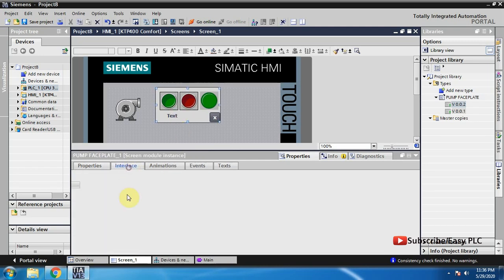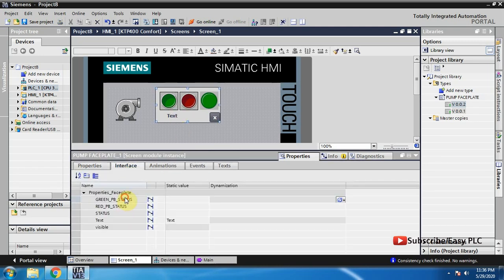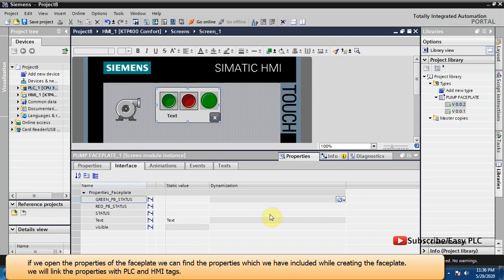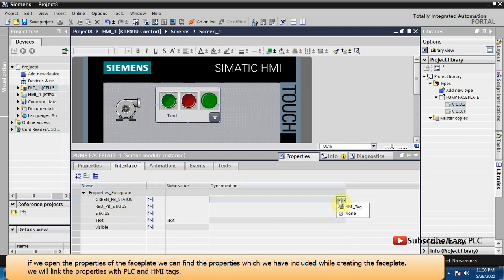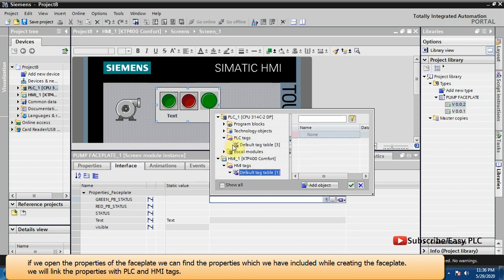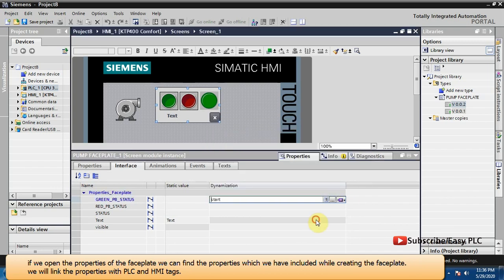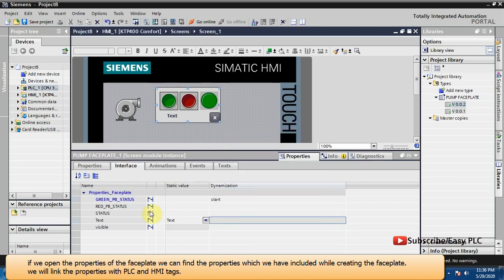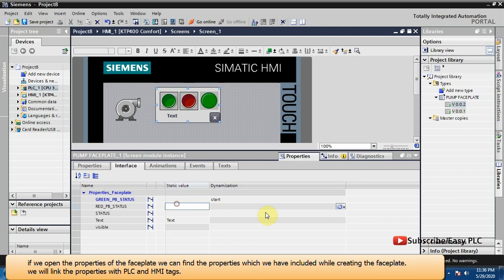If we open the properties of the faceplate we can find the properties which we have included while creating the faceplate. We will link the properties with PLC and HMI tags.